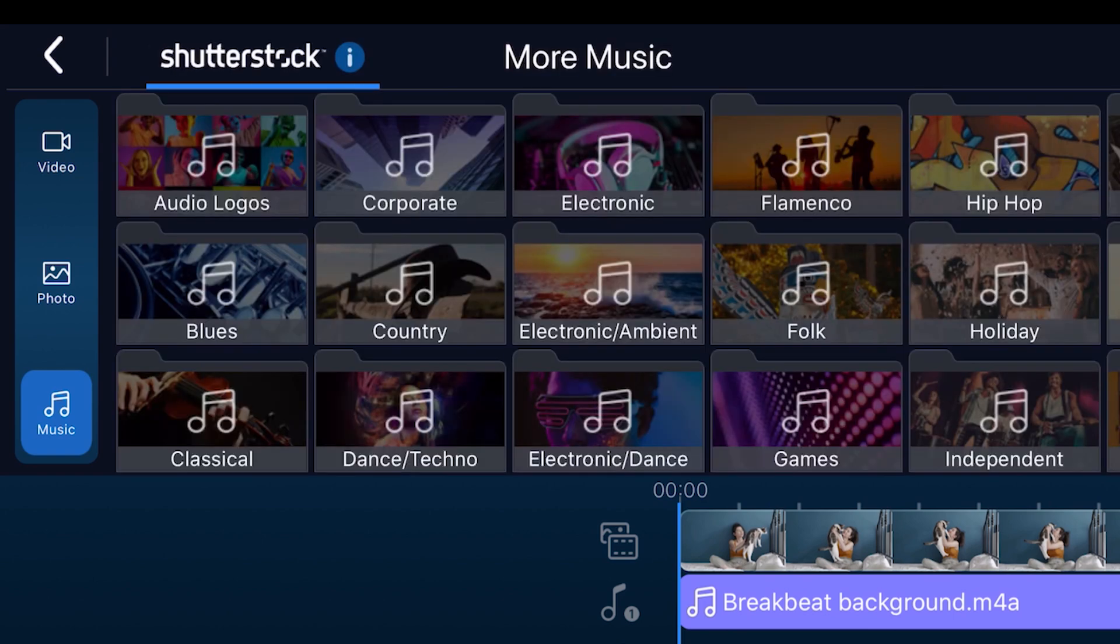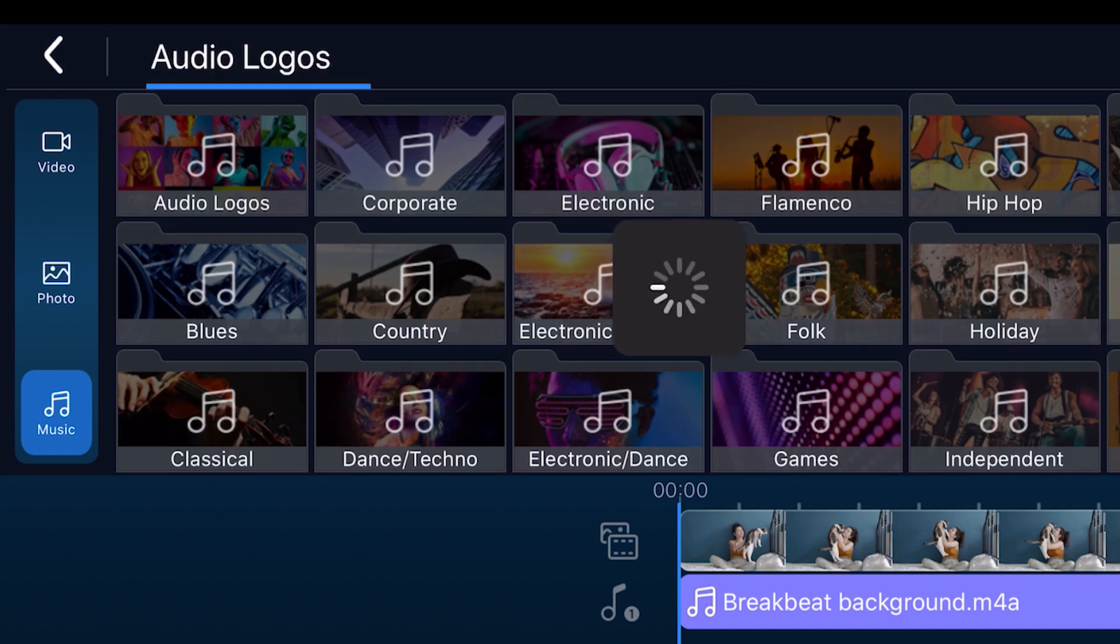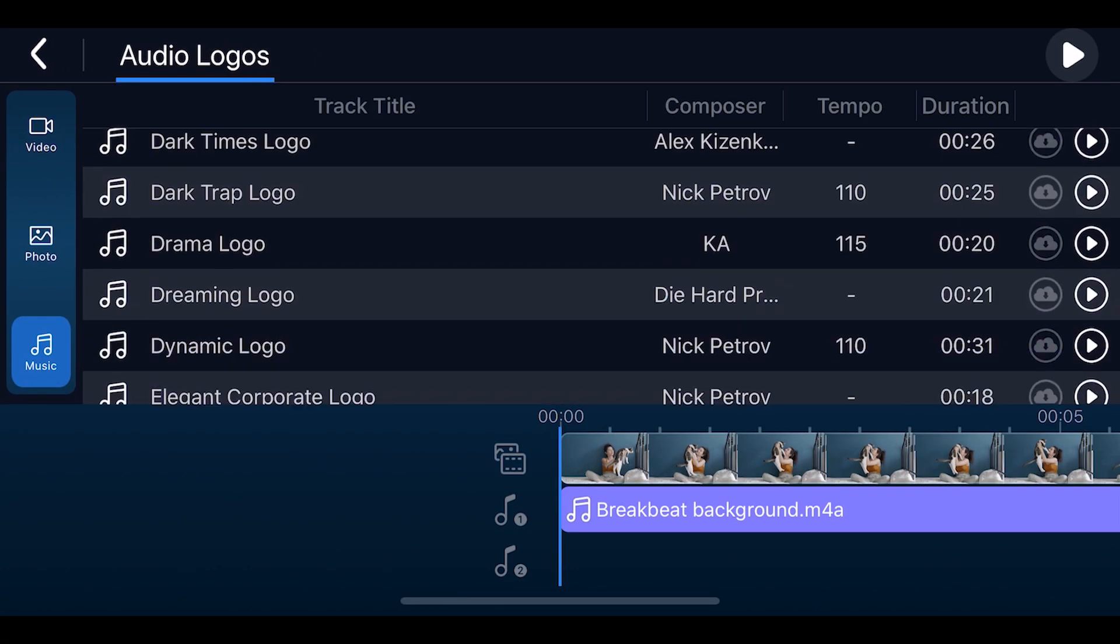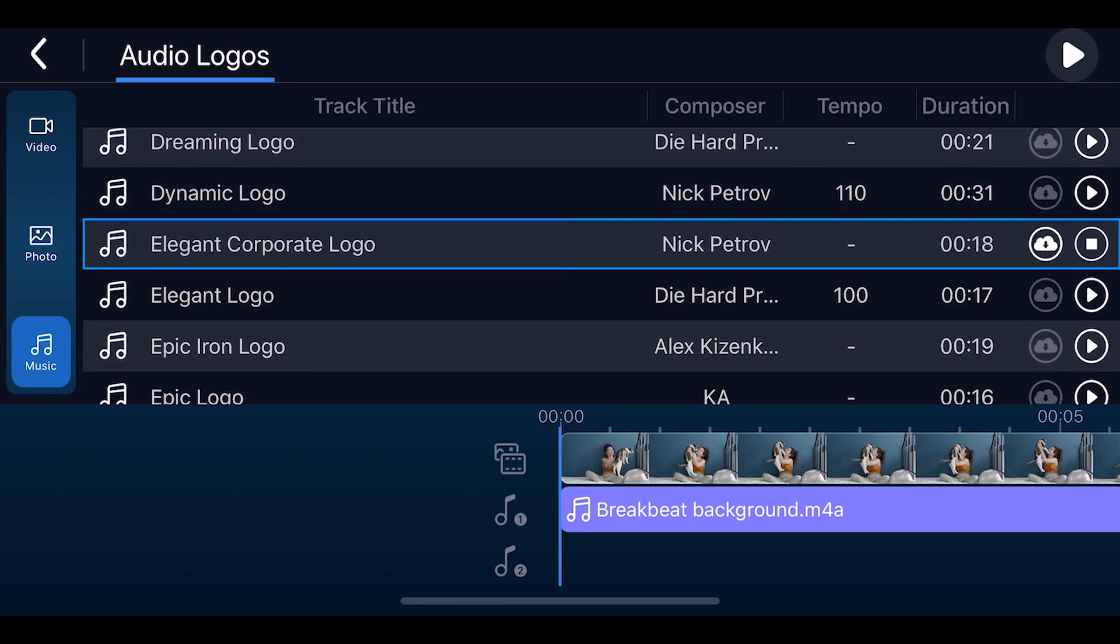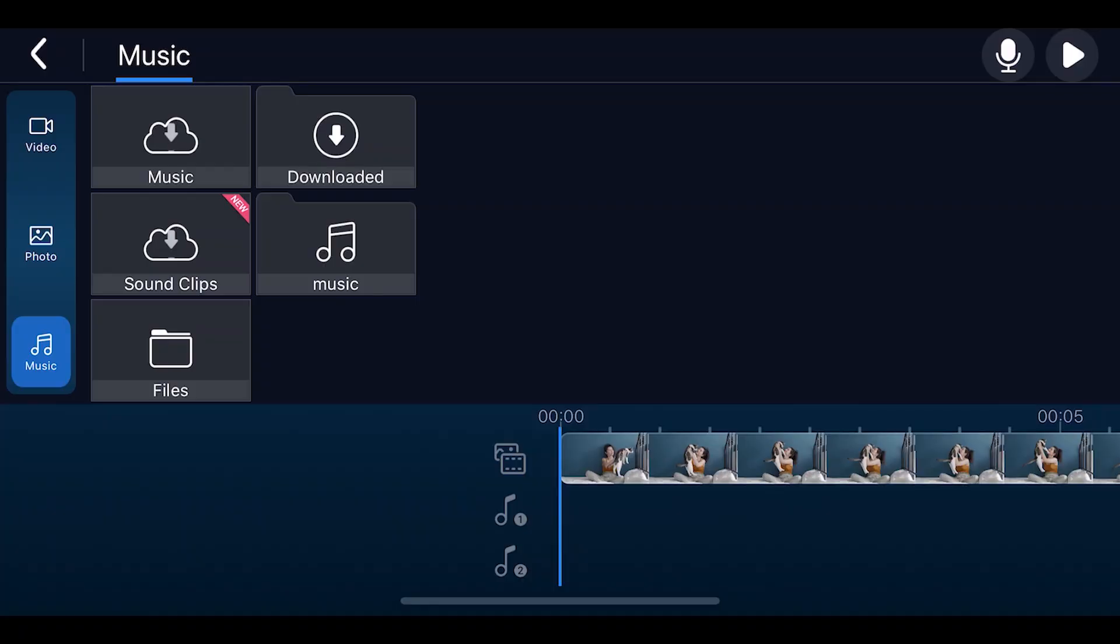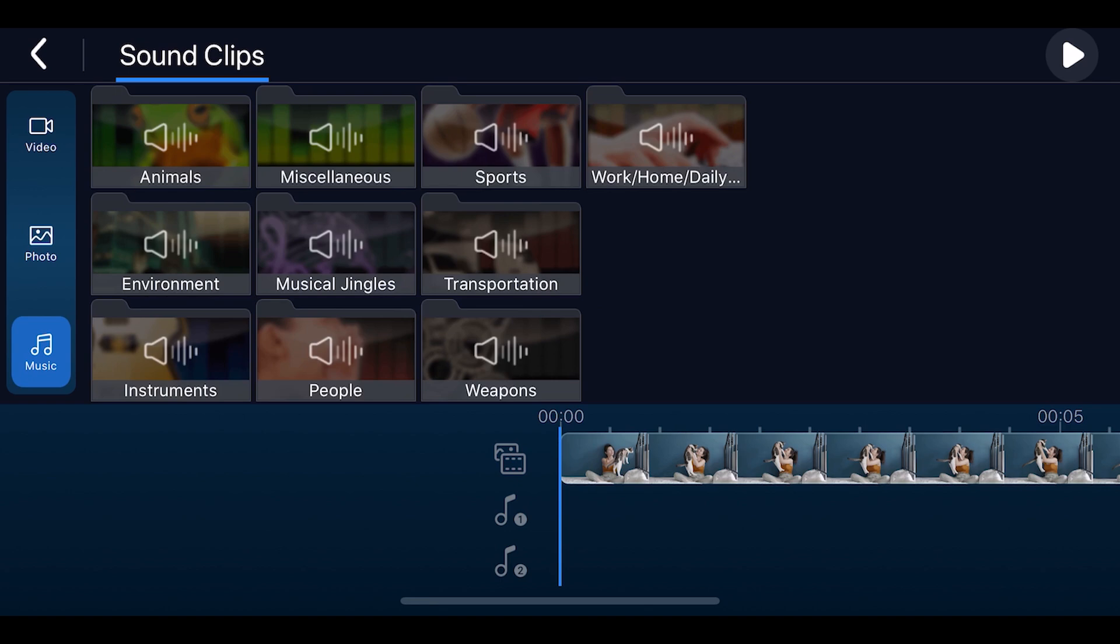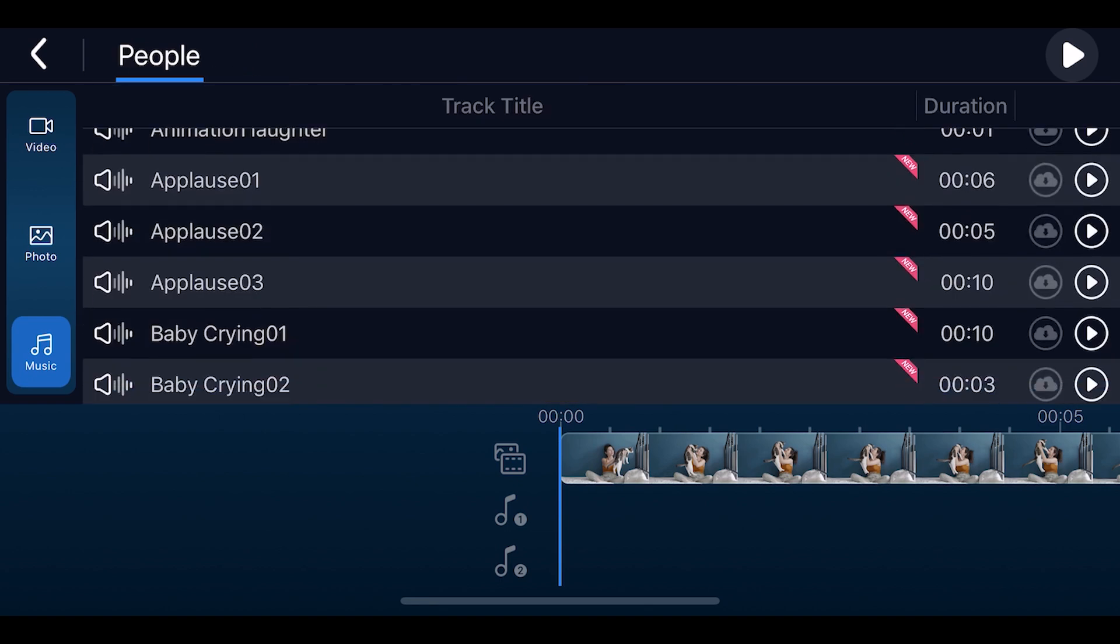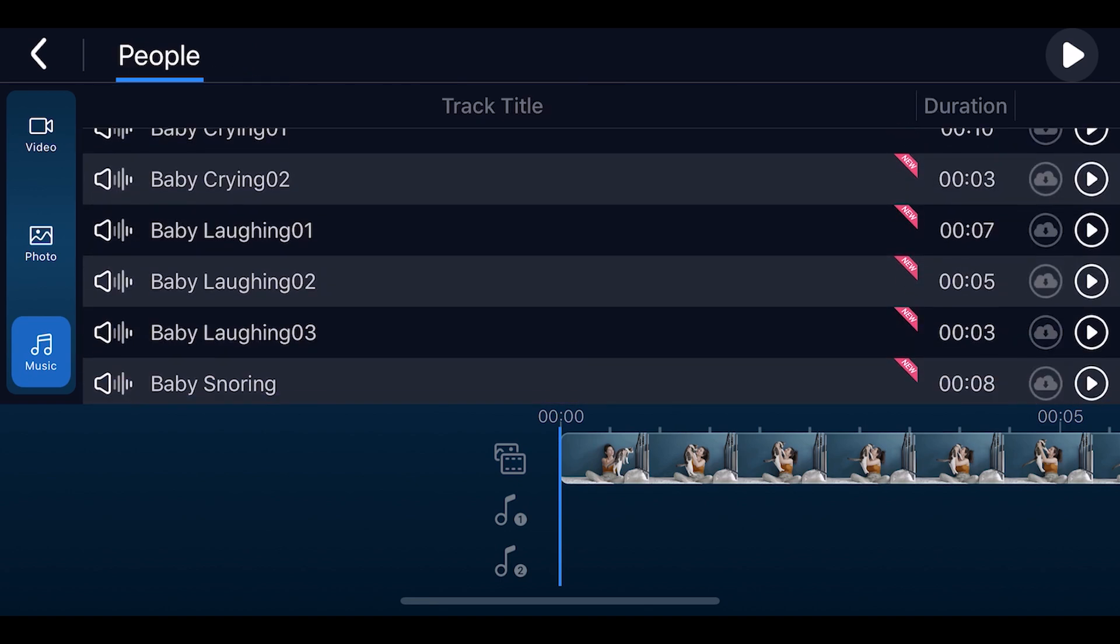Tap the music button. Select what genre of music you would like and preview tracks. When you find one you like, download it and add it to your project. If you're in need of sound effects, open up sound clips. Select the category of clips you want. Preview, download and add. It's that simple.